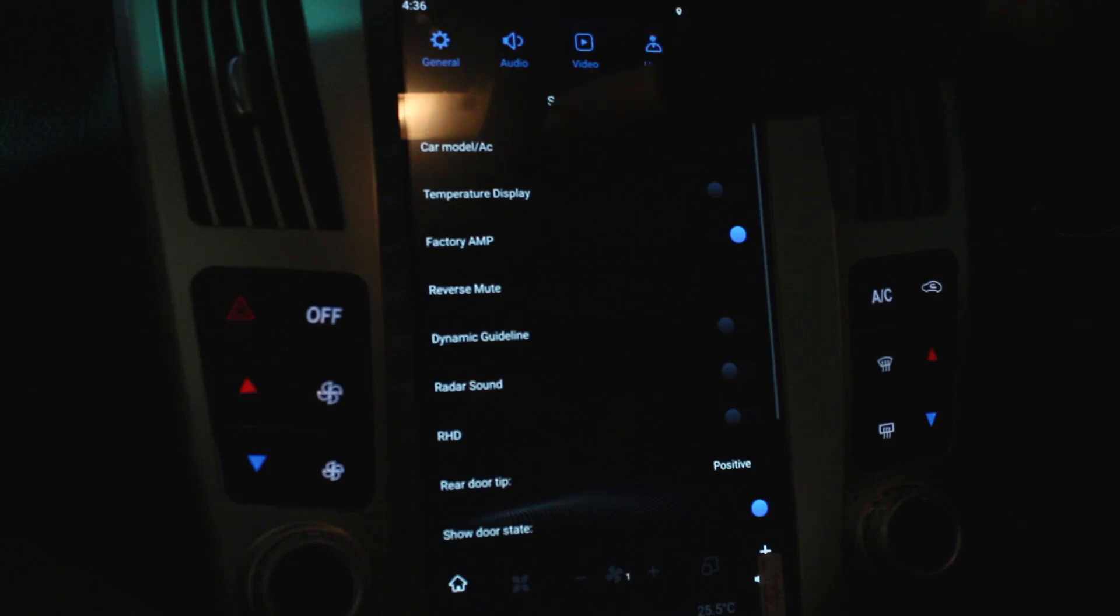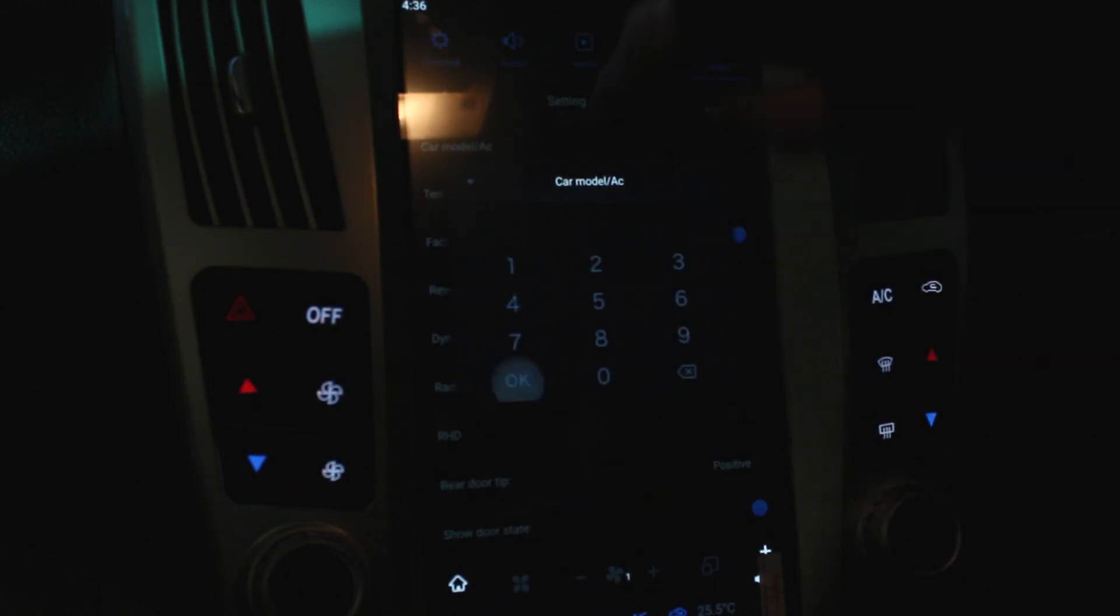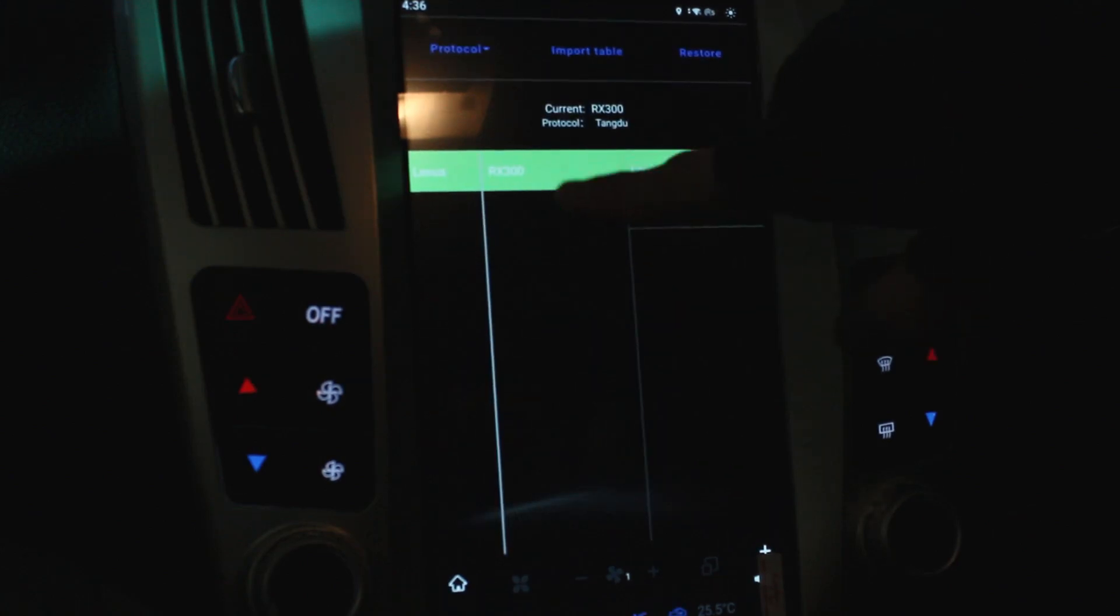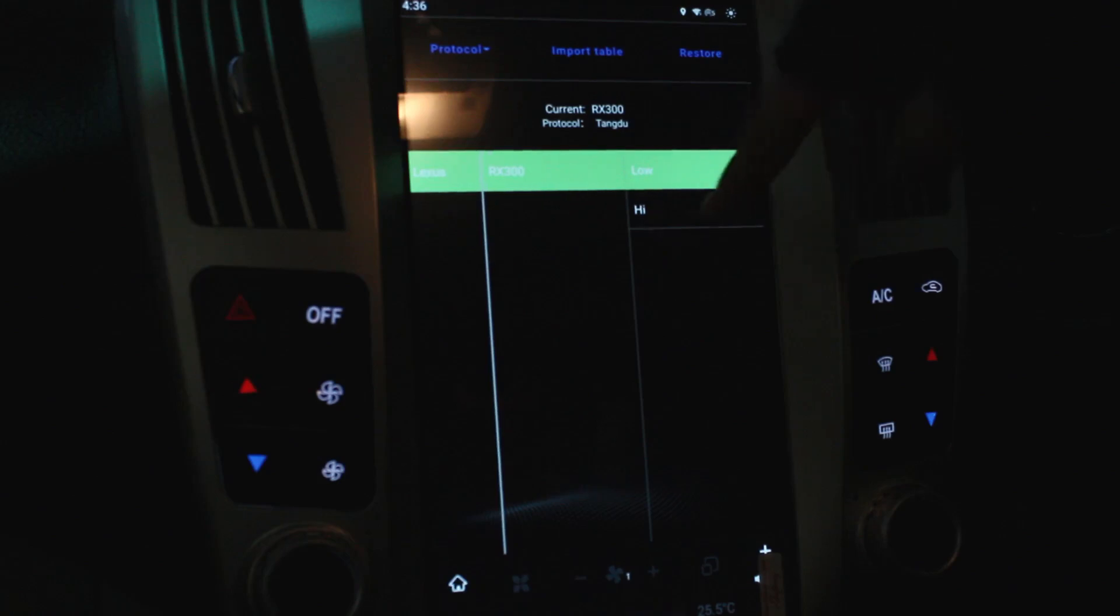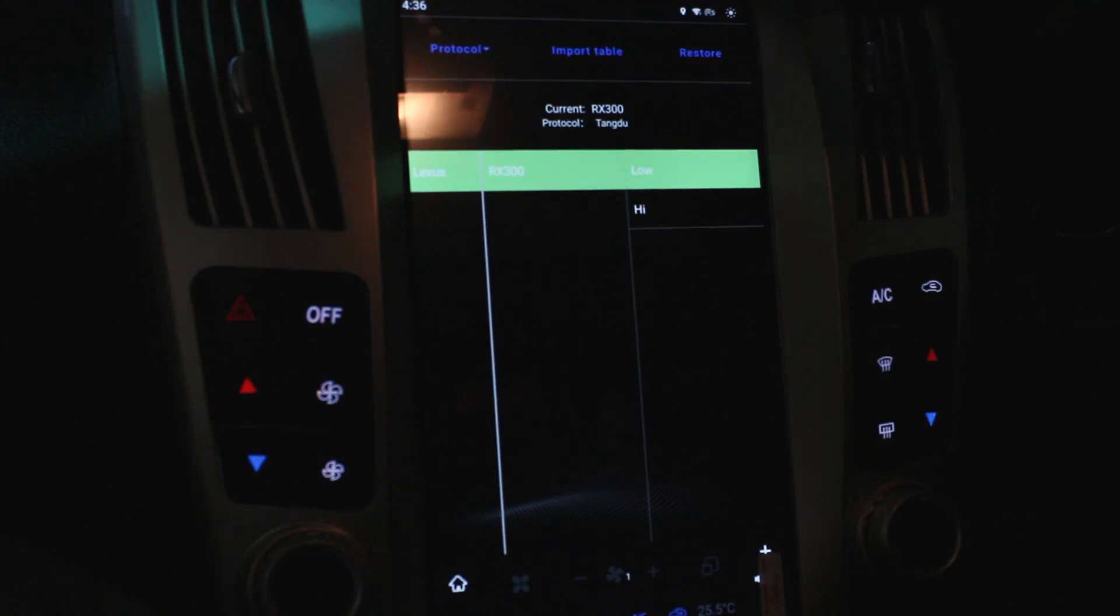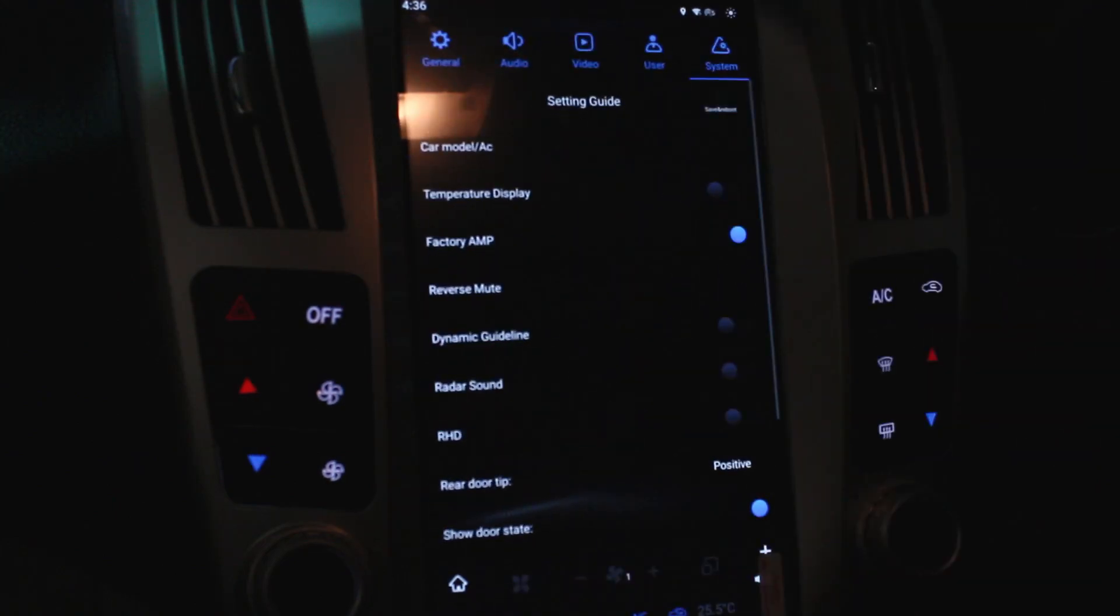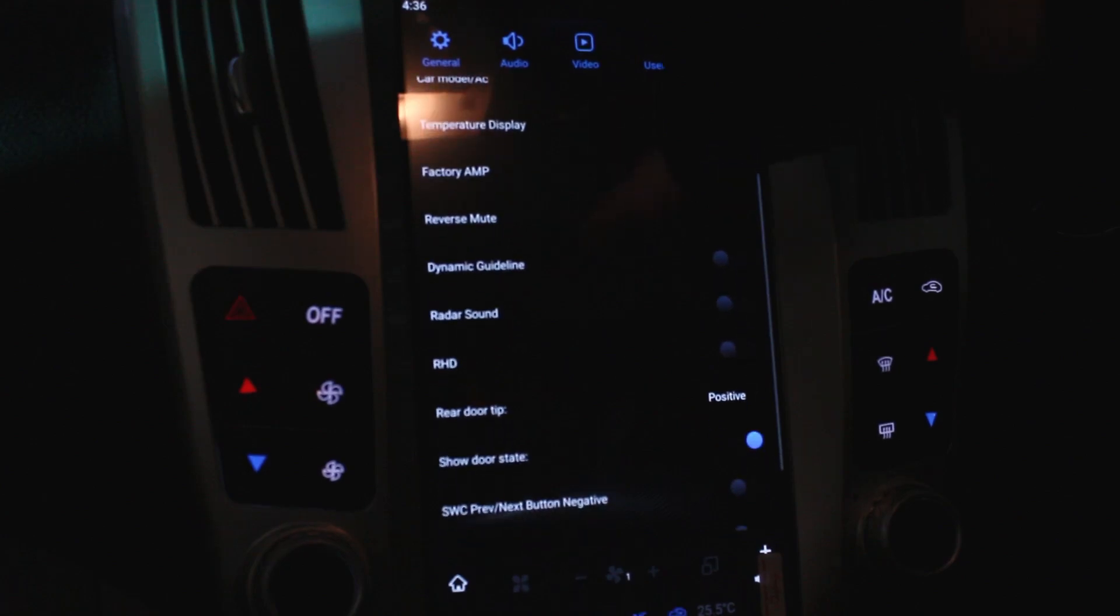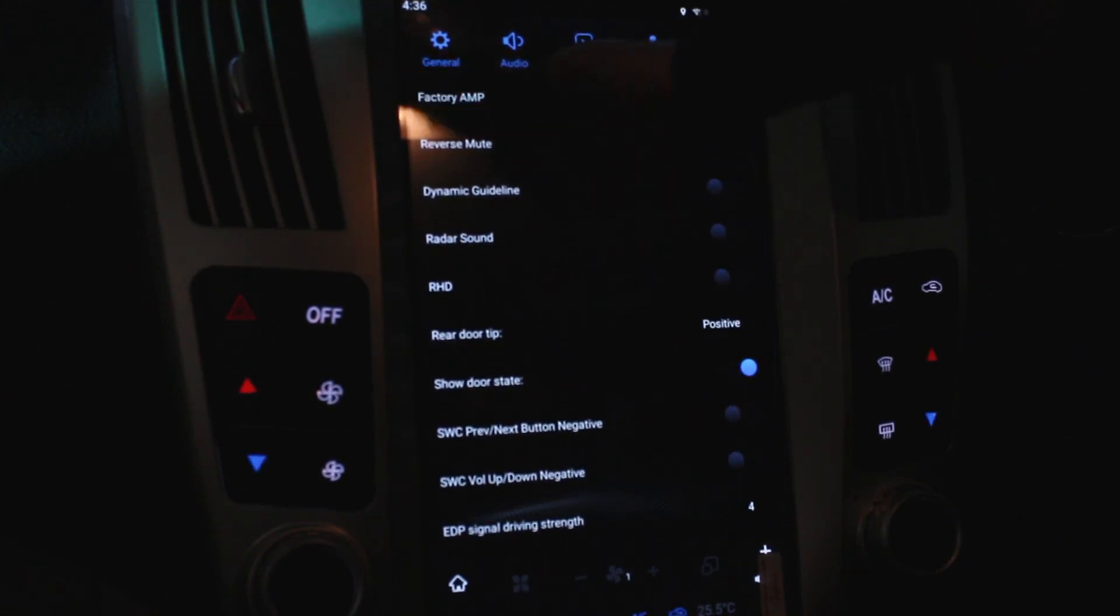Some user settings there, some system settings. So this one here, you don't really need to go into this, but sometimes you do. Sometimes you have to change the CAN bus on it. So depending if your car's got a navigation or the basic radio, then you just need to adjust that. So if your car's got navi, it will need to be on high. If you've got a basic radio, it needs to be on low. But I wouldn't change anything else other than there. So temperature display, factory amp, reverse mute, radar sound. Put that on drive for the customer.